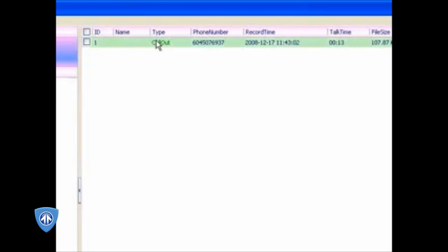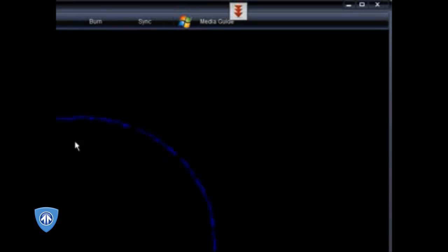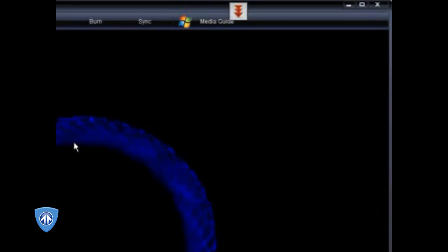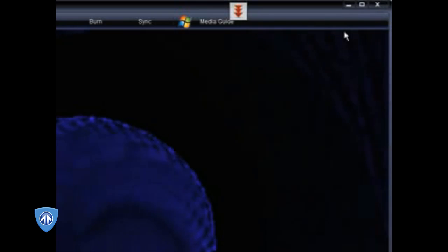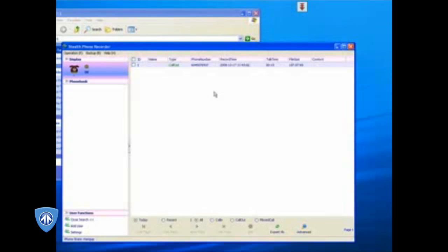If you want to listen to the recording, all you have to do is double click this. As soon as you do that, your regular media player will play back the audio file. And it's that simple. You've fully installed the USB recording device.